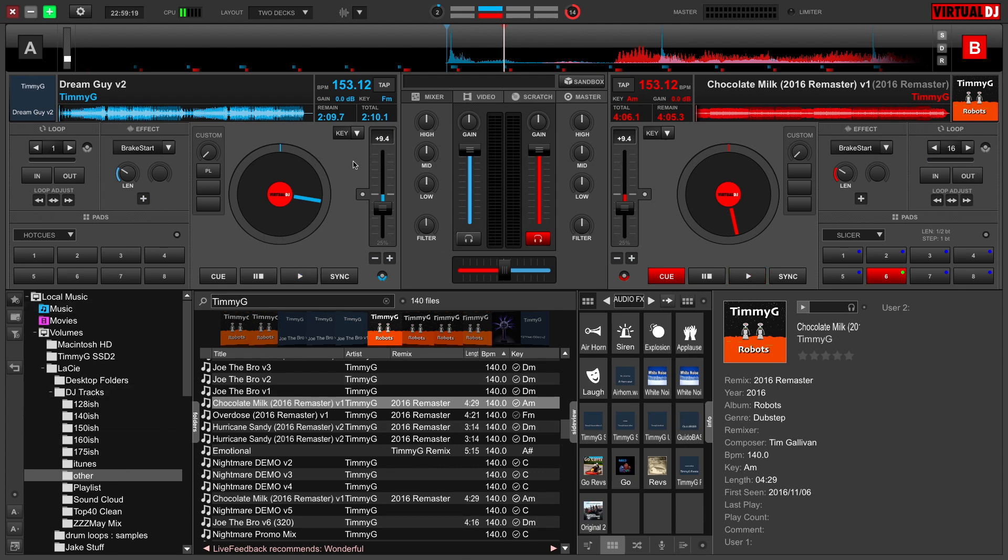This software is actually the software that I started to learn how to DJ on, and it was a great introduction to DJing for me.